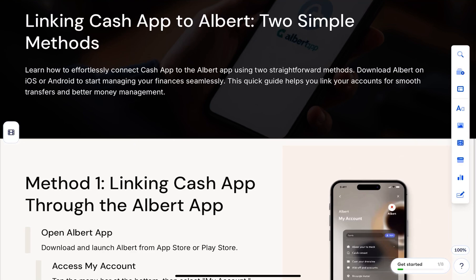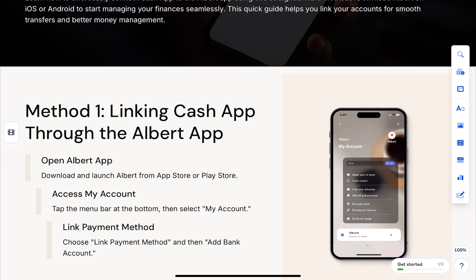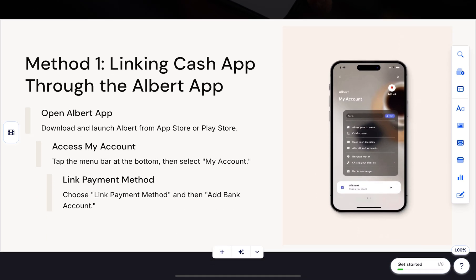In this video we will learn how to link Cash App to the Albert app. You've got two options and I'll walk you through both. First, let's link Cash App through the Albert app.